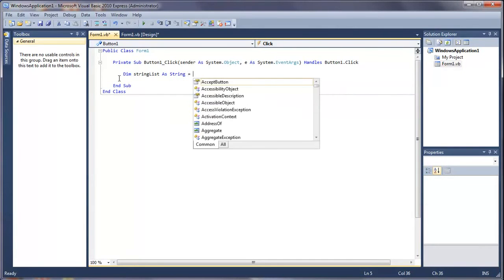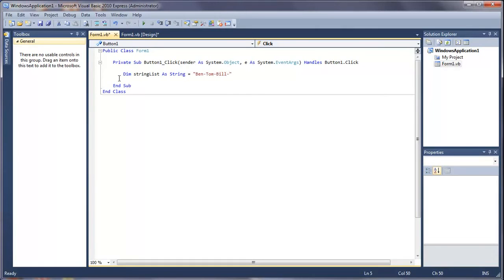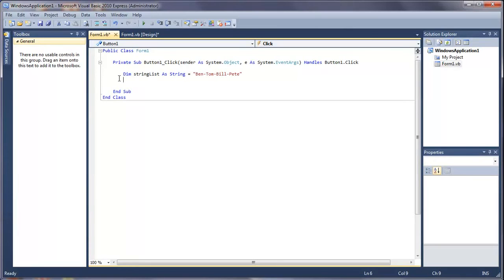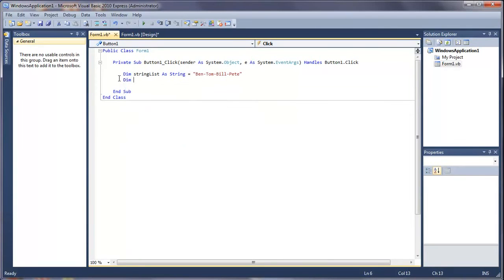Set this equal to a whole bunch of names: ben-tom-bill-pete. There's four names, you can do as many as you want or as little as you want. And then underneath this we're going to declare the array, so it's called array list.